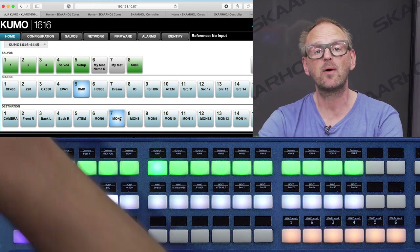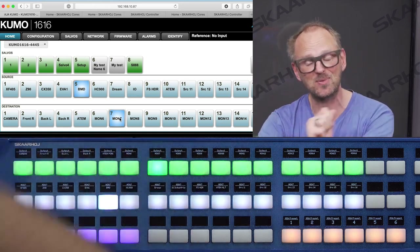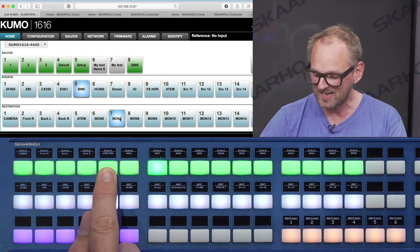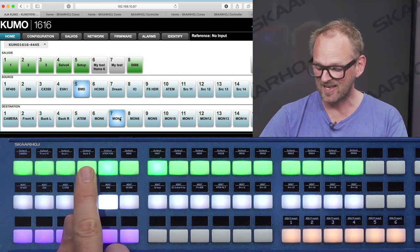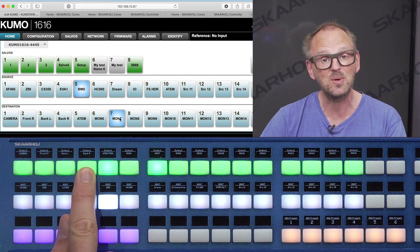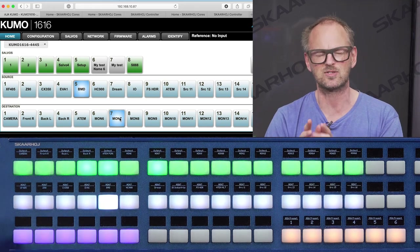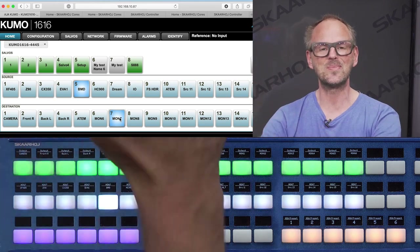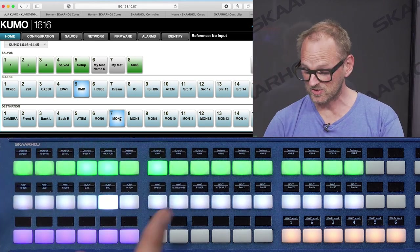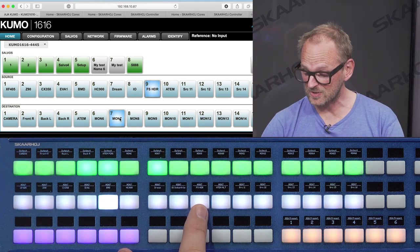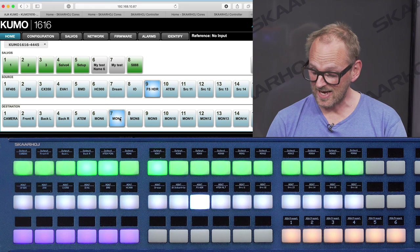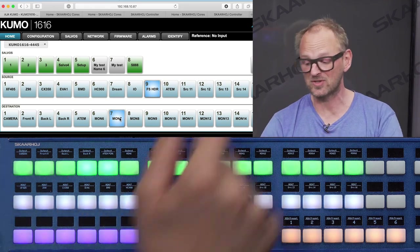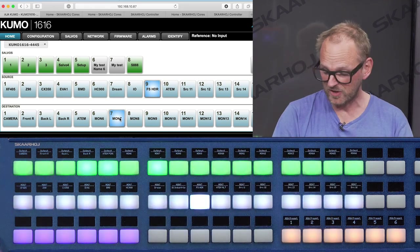So far, so good. I want to show you how you can select multiple sources. Skahoy style: press and hold the key, and then you are adding outputs to your bank of selected outputs. So what happens now is when I press this button, that source is going to be routed to those three outputs on the router.